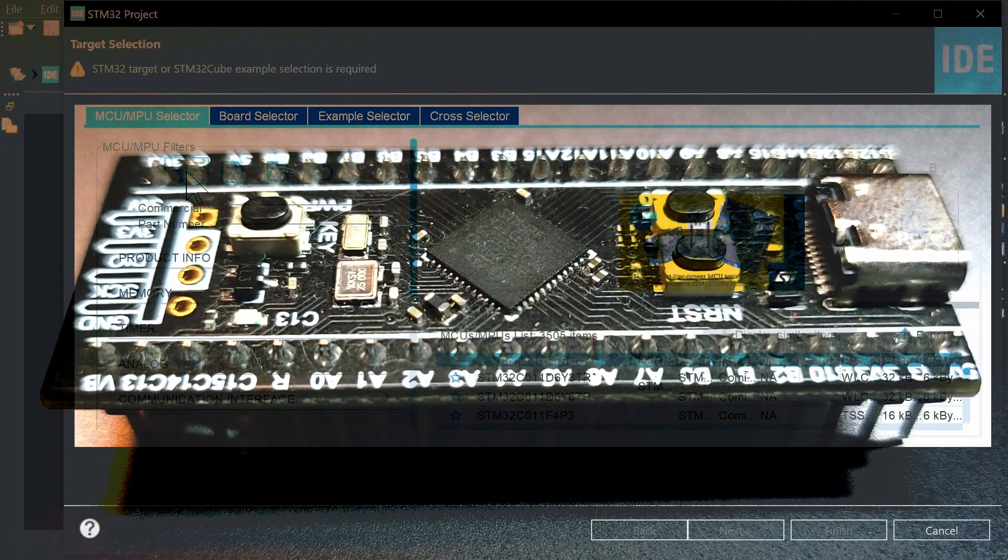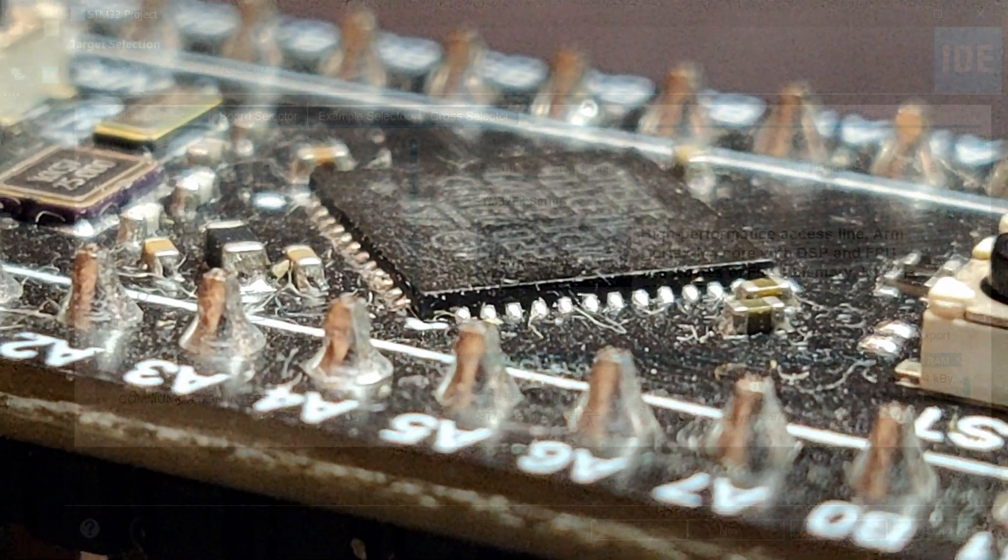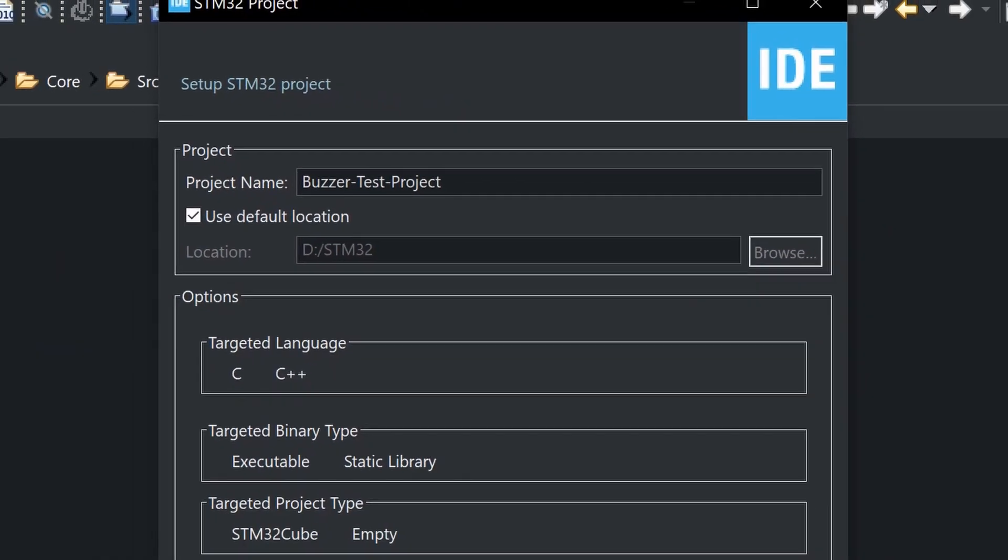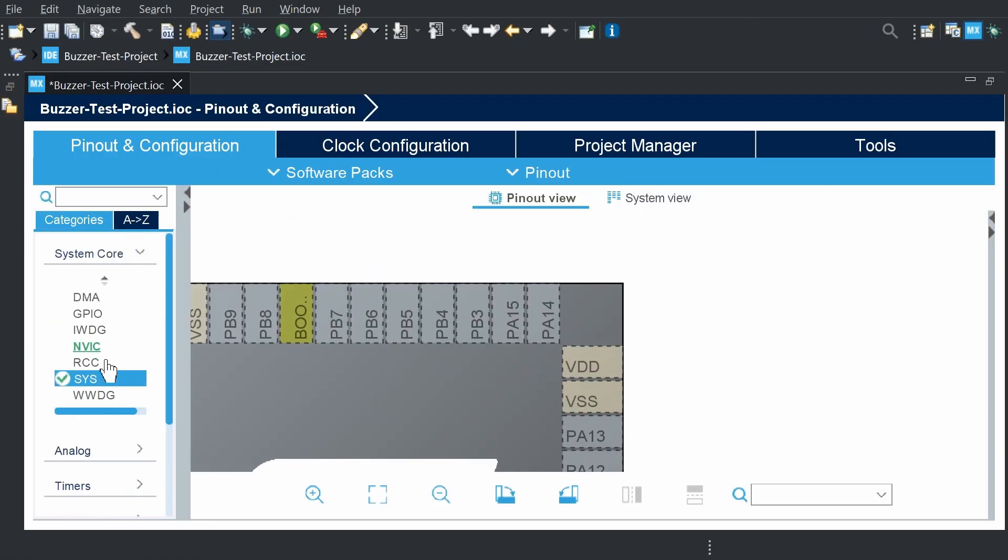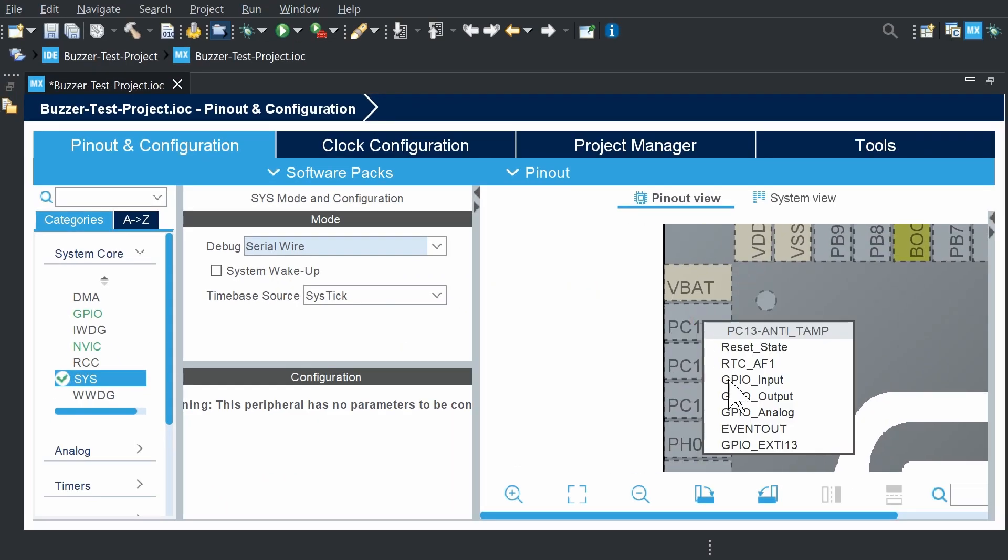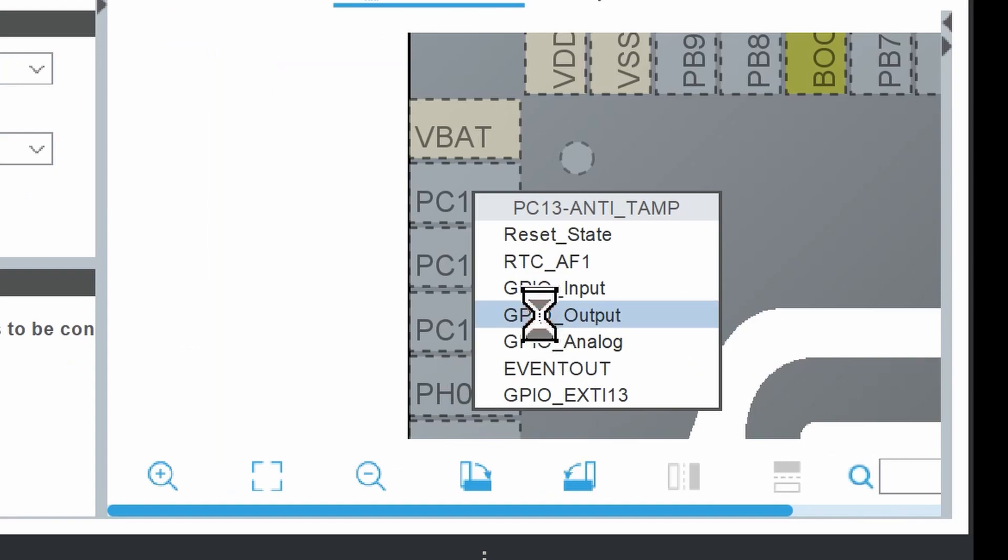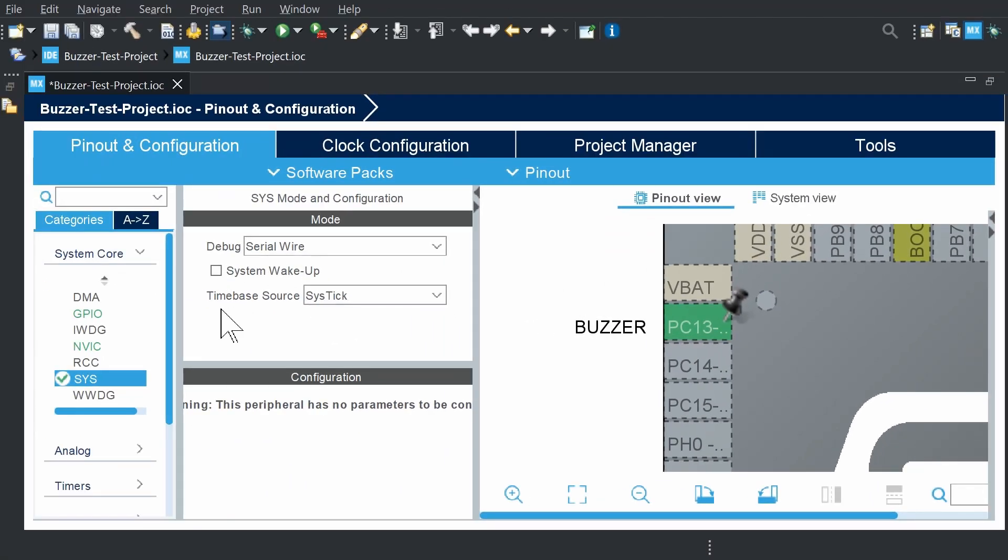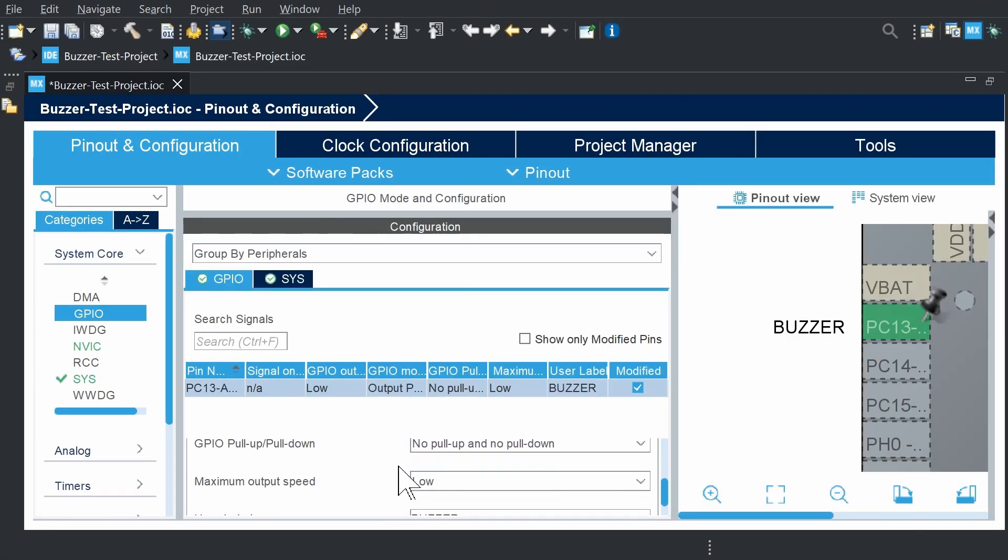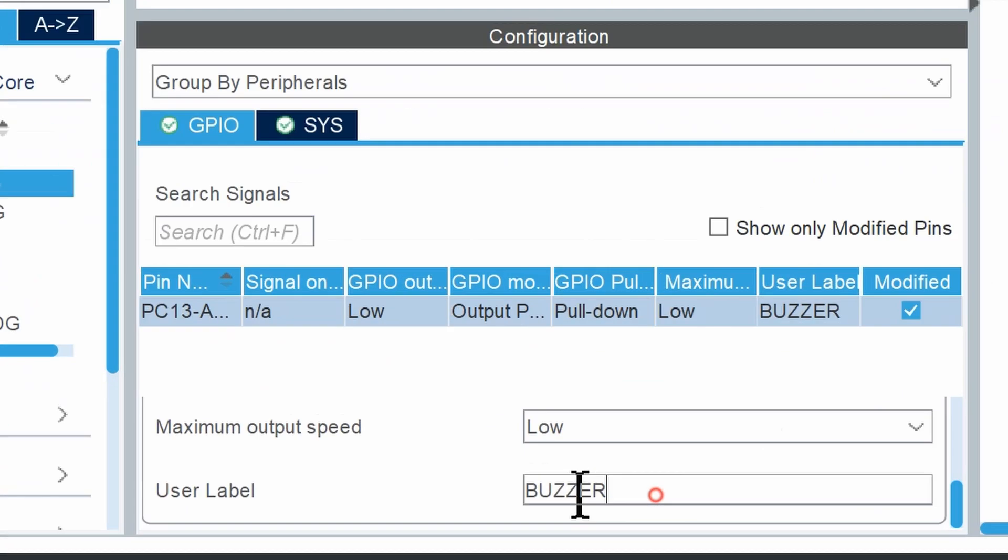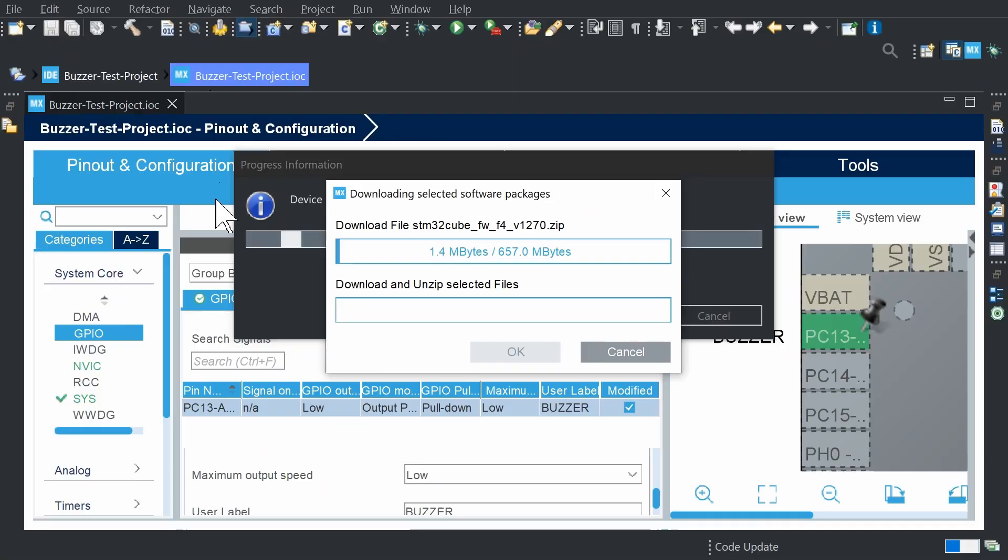I use Blackpill module with STM32F401 microcontroller. Type any project name. Now enable serial debugger. Click on the PC30 or another pin and choose output push-pull. Then right-click and enter label buzzer. In the GPIO configuration, choose pull-down and check again label. It is important for library. Generate the code.